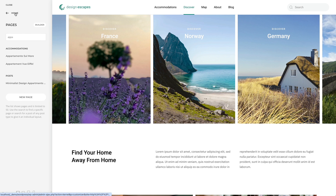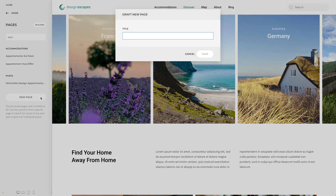To create a new page, click the New Page button. The page will be saved as a draft and needs to be published in the WordPress administration.